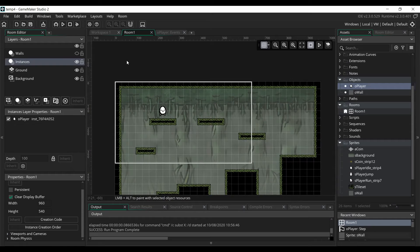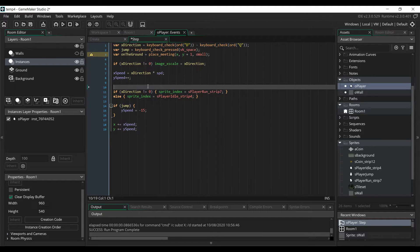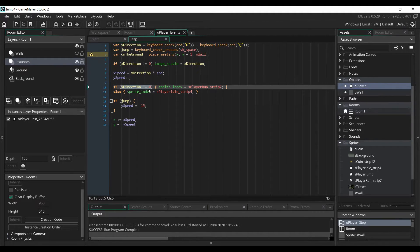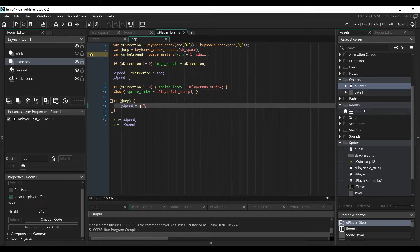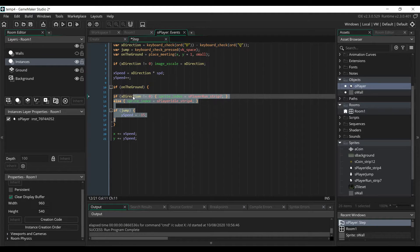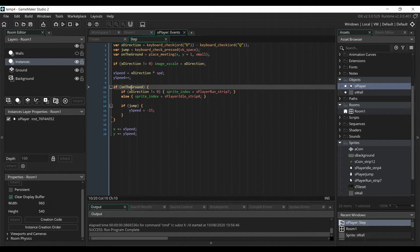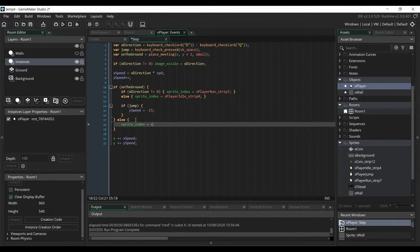Now we're going to add the collisions. Go back to the step event. First, we are going to update the sprite of the player depending on what he's doing, since right now he's only in the idle animation. We add code before the jump check: if the player's x-direction is different than 0, we change his sprite to the running animation, else we set it to the idle animation. But we only do this if the player is on the ground. If the player is not on the ground, he won't be able to jump, and we set his sprite to the jumping animation so that anytime he's in the air, he will be in the jumping animation.